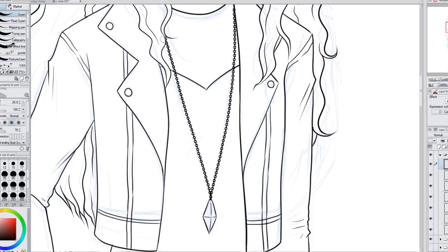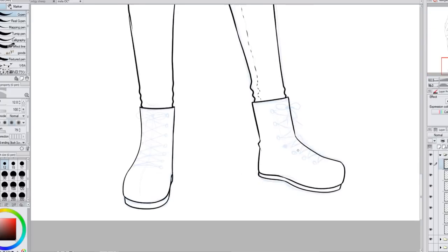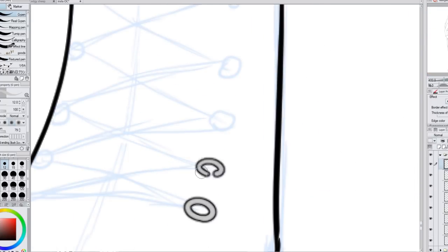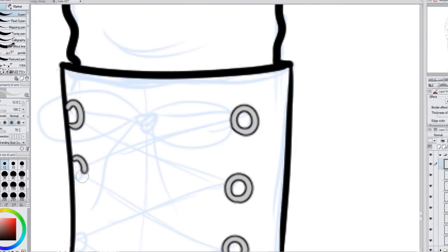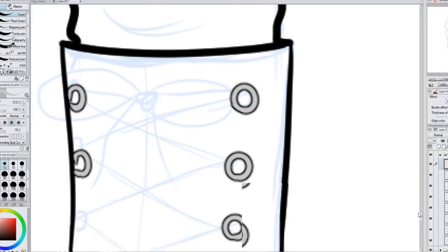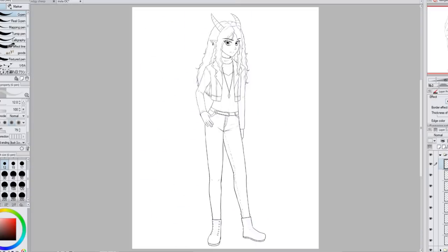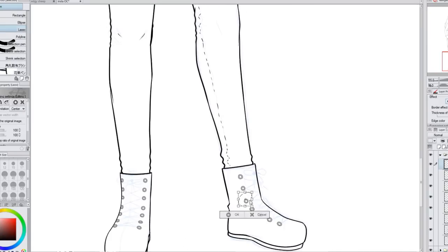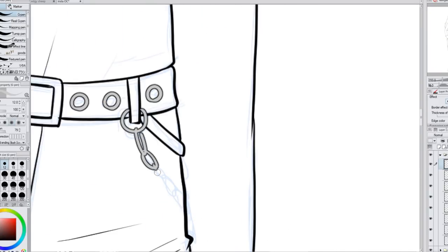One part that was really fun was adding the shoelaces on her boots. I'm pretty pleased with how her boots turned out. I always have a hard time drawing shoes. I feel like her boots turned out kind of cool looking. I also added a little chain on the side of her jeans, kind of coming off of the belt.